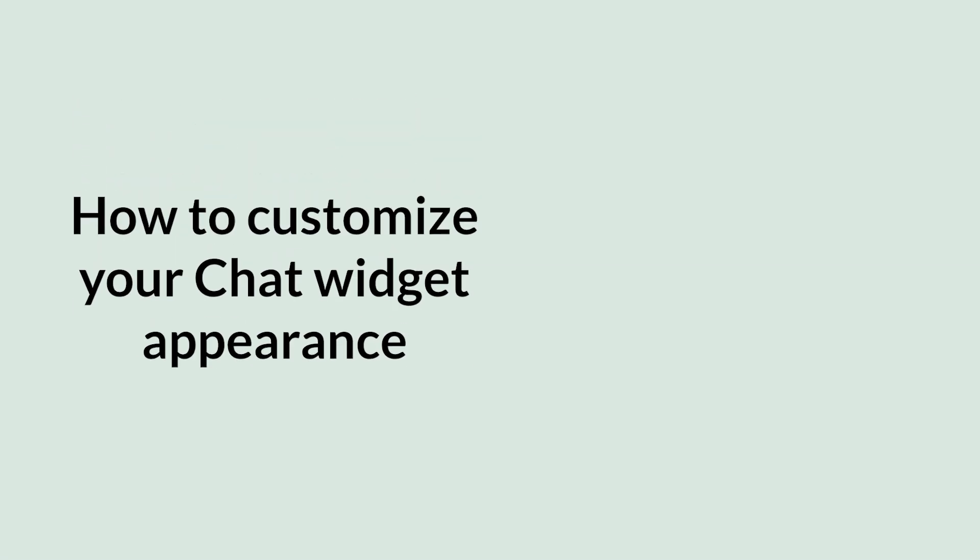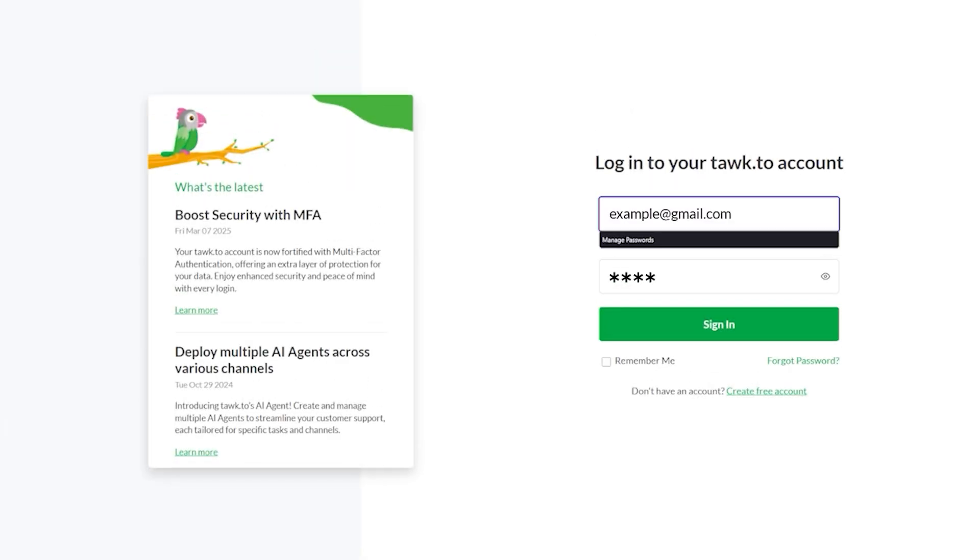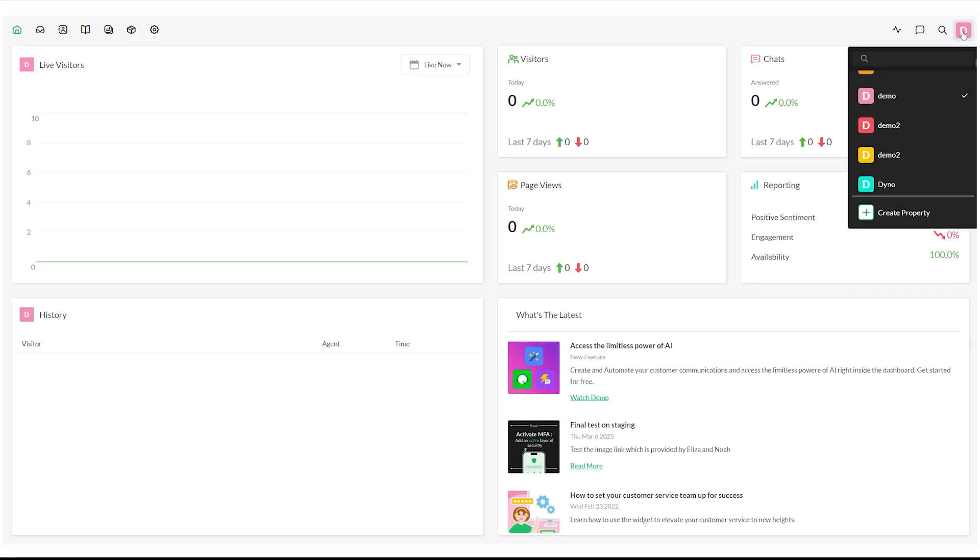In this video, you'll learn how to customize the appearance of your chat widget in TalkTo. Start by logging into your TalkTo account and select the property you want to manage.